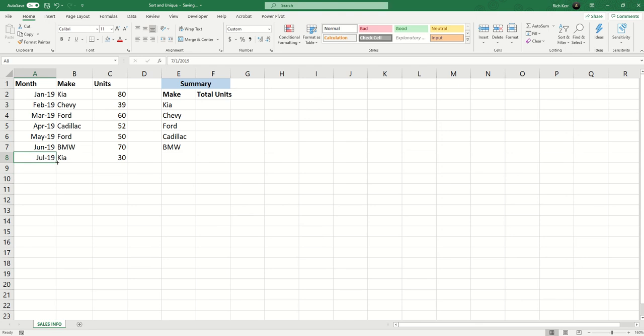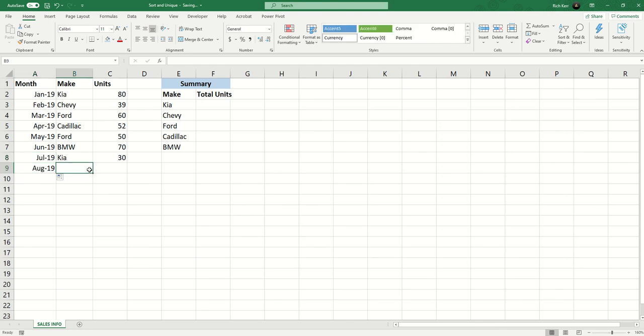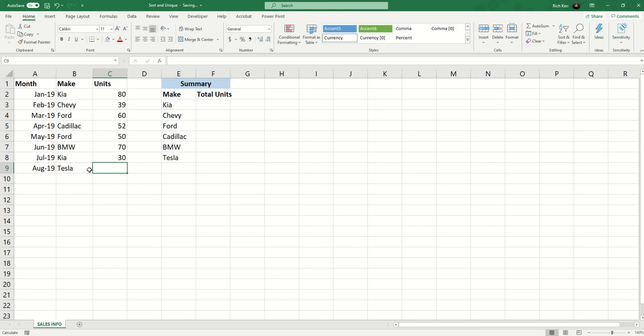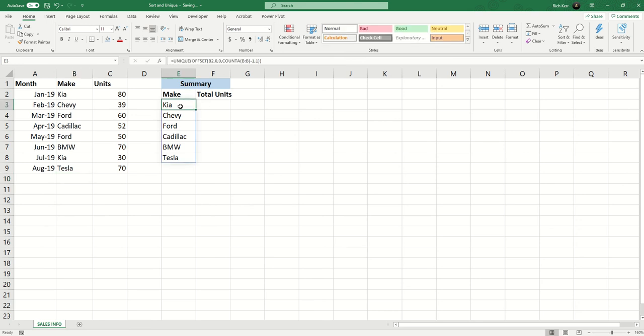We'll do one more, we'll add the August entry and let's say this time there is another new value, we'll say Tesla, and of course Tesla gets added to the list. So the UNIQUE function is generating a unique result in this range of cells and so the entries in column B will continue to grow but only unique values will show up here.